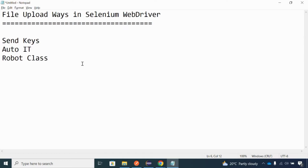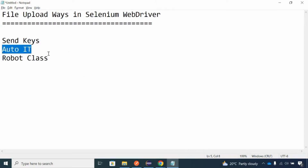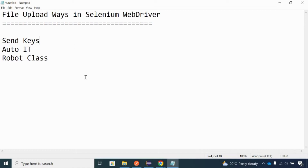File upload in Selenium WebDriver can be handled in three ways. The first way is sendKeys, which is a built-in feature in Selenium WebDriver to handle the upload file concept. Apart from that, we also have AutoIT and Robot class. AutoIT and Robot class will be covered in a different topic. For now, we will go with the sendKeys built-in feature to achieve the file upload concept.